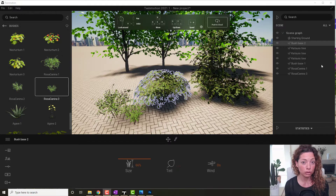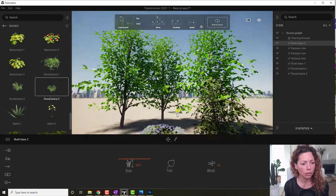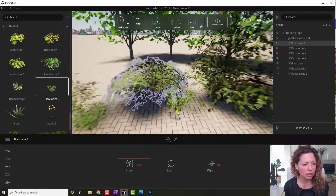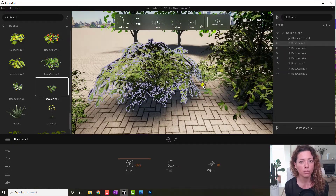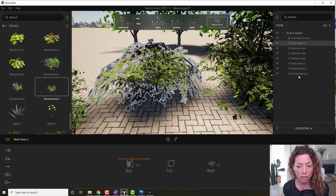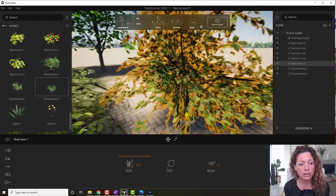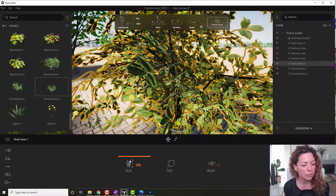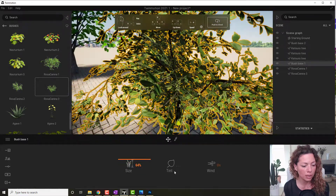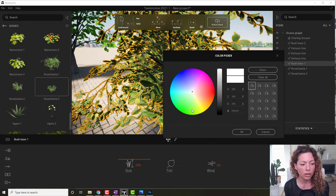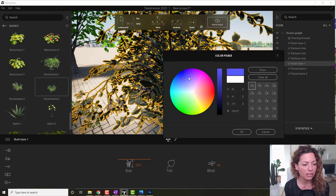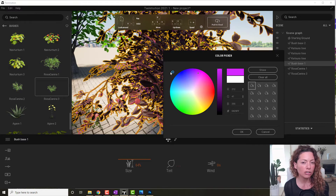It's one of the updates from Twinmotion 2021. So basically I have here some examples of some trees and some of the shrubs that you have available inside the Twinmotion library. When you select the plant, it appears not only the size of the plant, but it also shows the tint. So you can now change the color of the leaves, so you can make a shrub look something else a little bit.